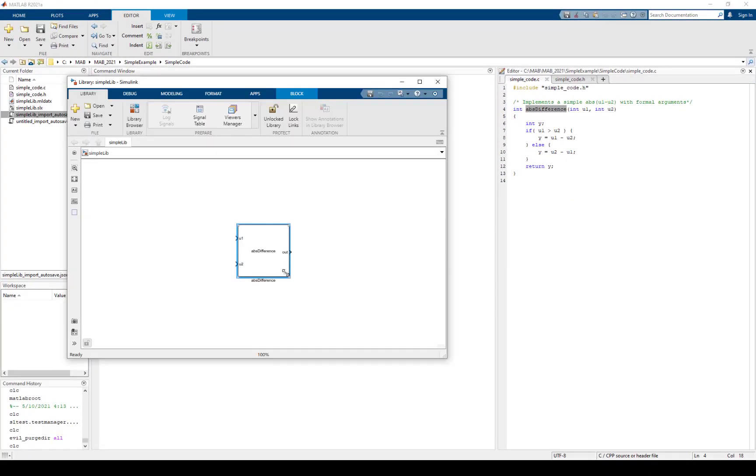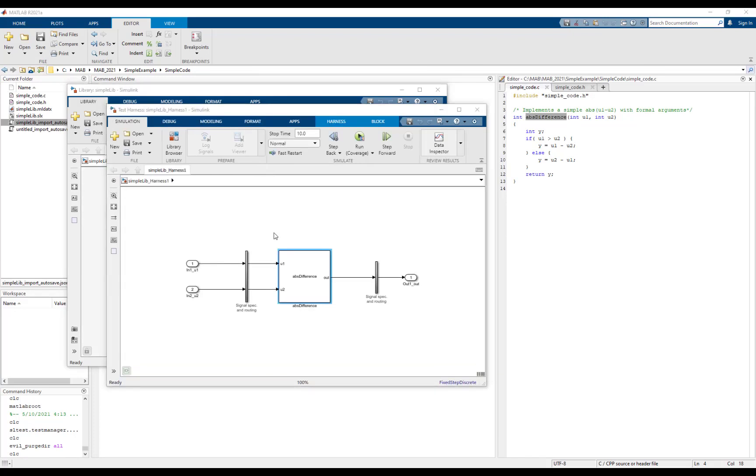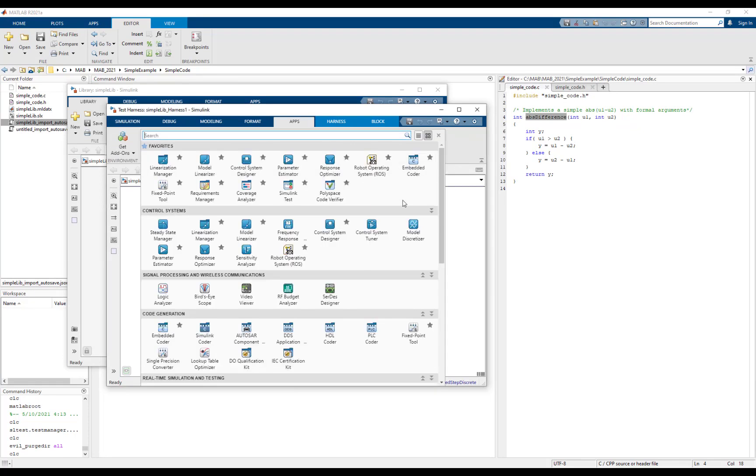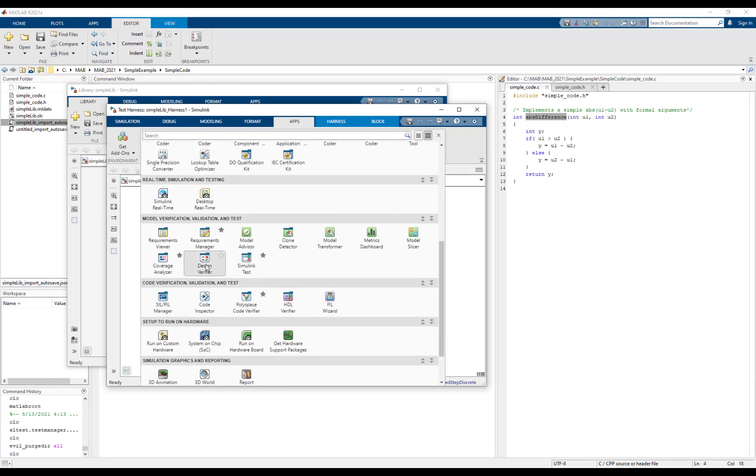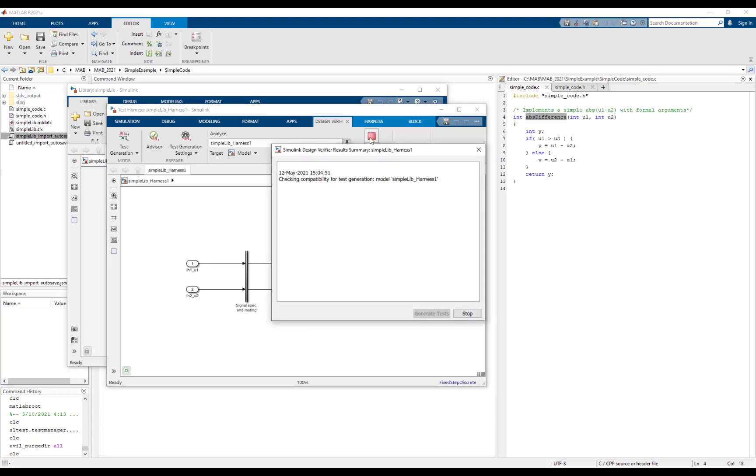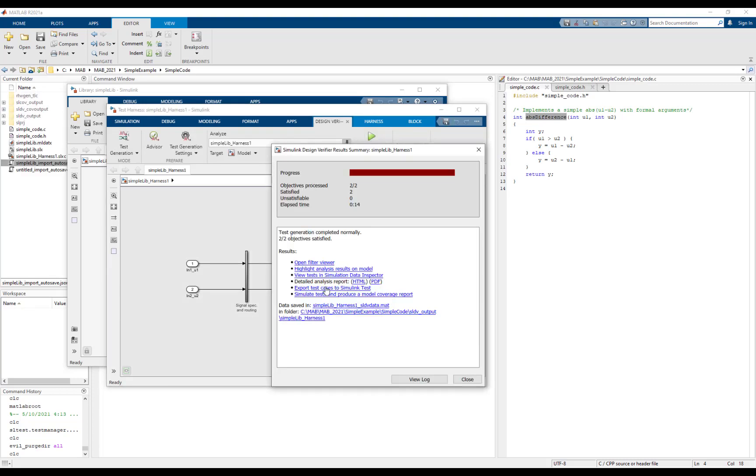The C caller block is also attached to an internal test harness. We can use Simulink design verifier to generate test cases for this harness. Once the test cases are generated, we can export it to Simulink test.